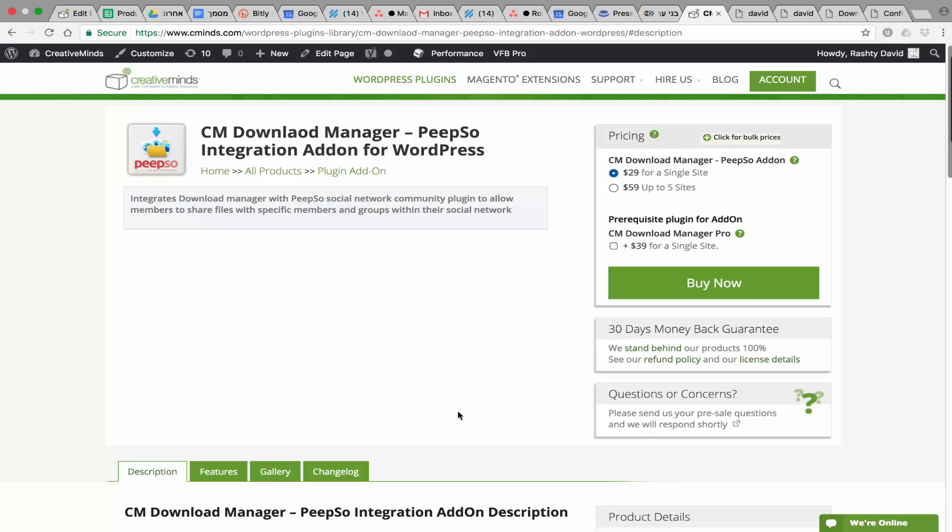Hi, this is Bridget from CreativeMinds. Today I'm going to show you a new add-on for Peepso Social Network, which integrates with the Download Manager Pro.